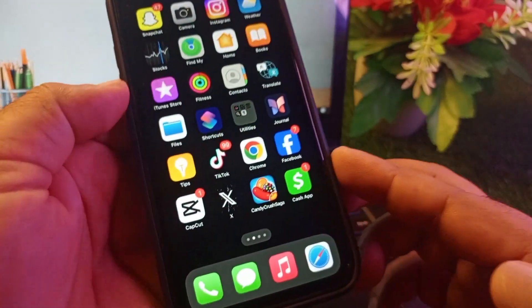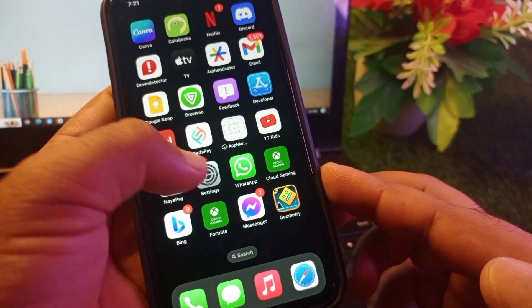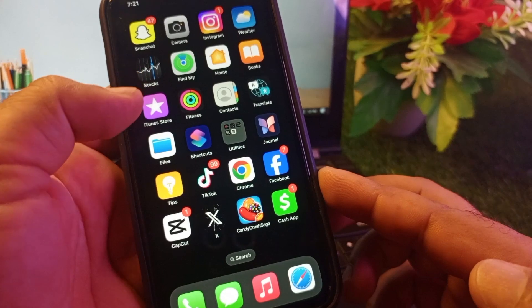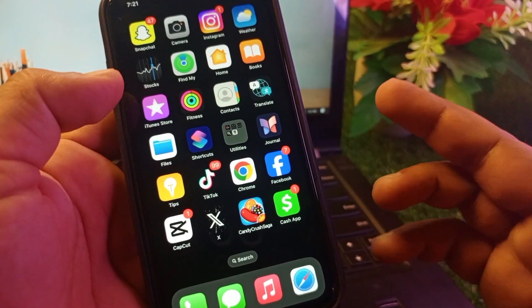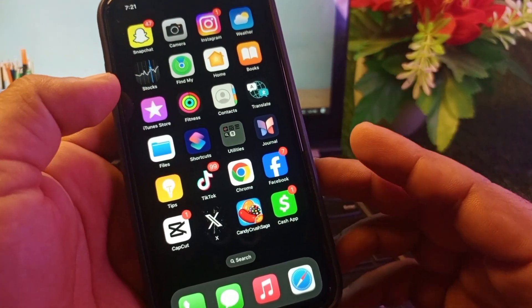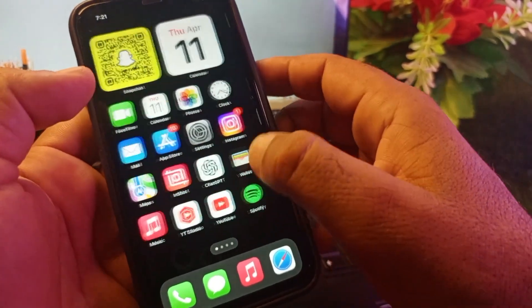Welcome back. In this video, we will describe how to set or enable live wallpapers on your iPhone, iPad, or any other iOS device.